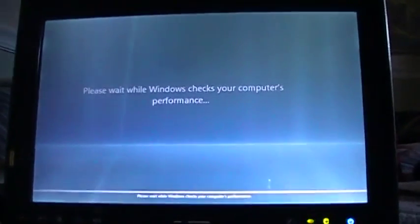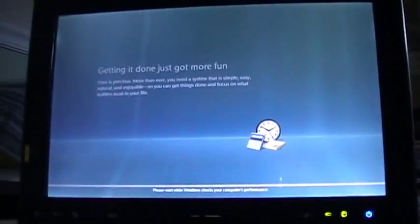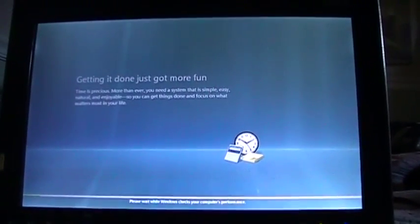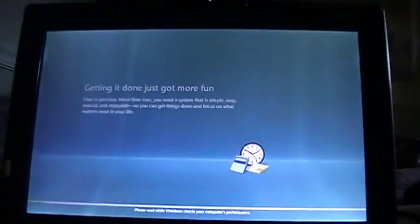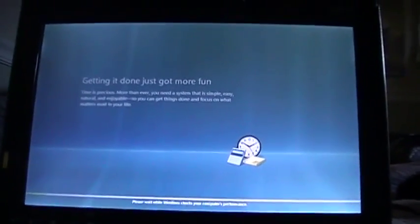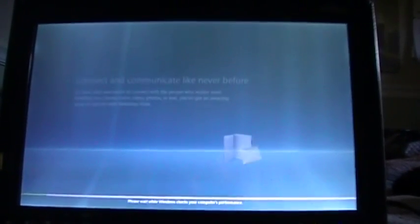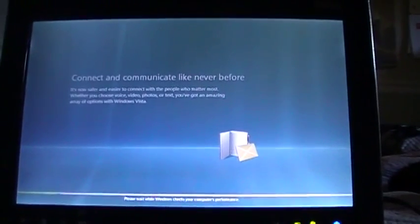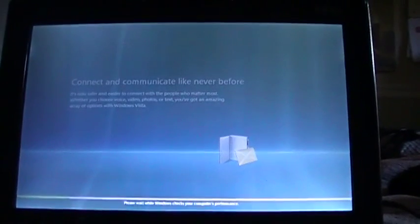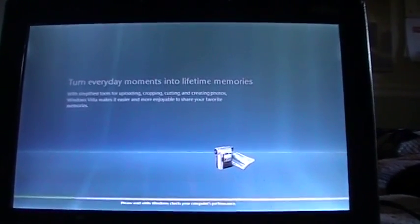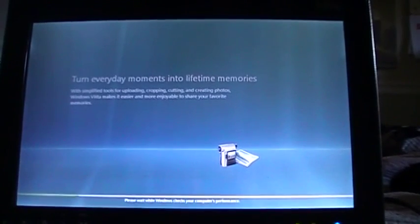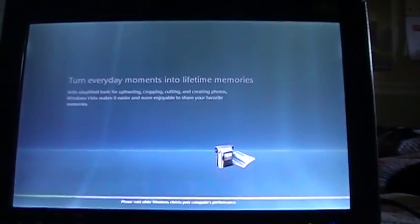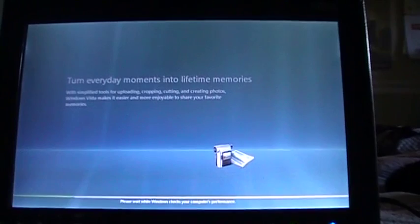There we go. So now it says to wait while it checks your computer's performance. This is a feature, or a process, I guess I should say, that does not occur in any other version of Windows except Windows Vista. Basically, what this is doing is many people thought this is where it gathers the information for your WEI, or if you remember what that stands for, it stands for Windows Experience Index. That's the, in Windows Vista and 7 and Windows 8 without 8.1. If you go to the System Properties, you'll see a rating based on your computer's hardware. And many people thought that Windows checking your computer's performance was to obtain that Windows Experience Index rating. The awful, sad truth is, it's actually not.